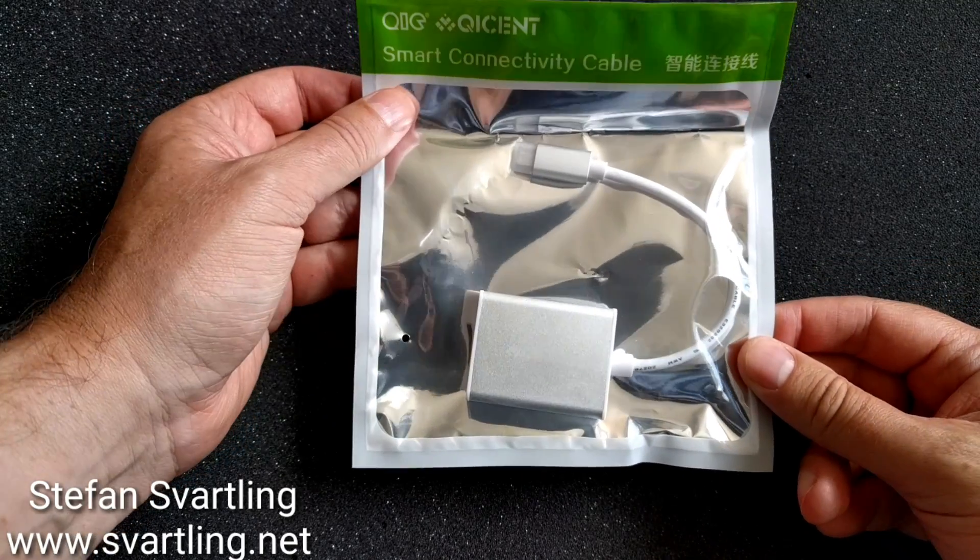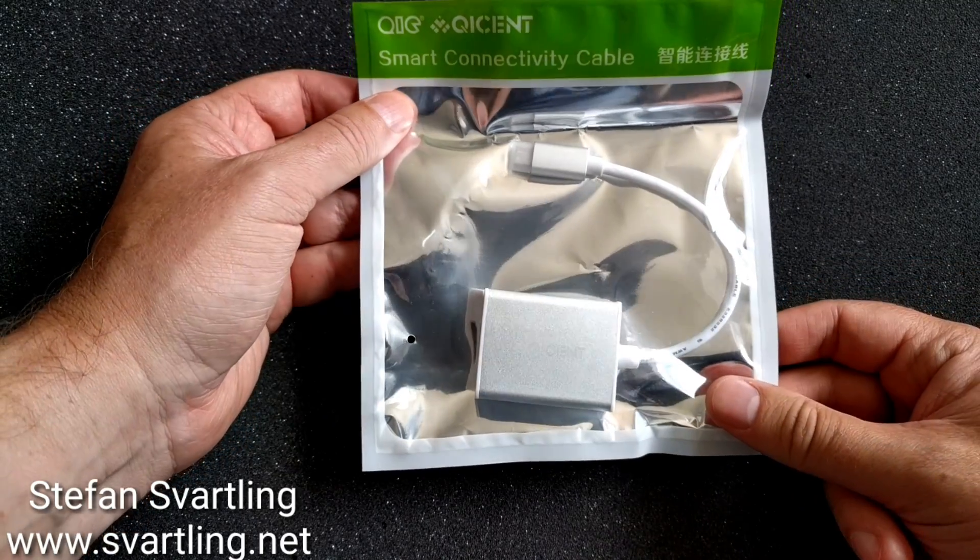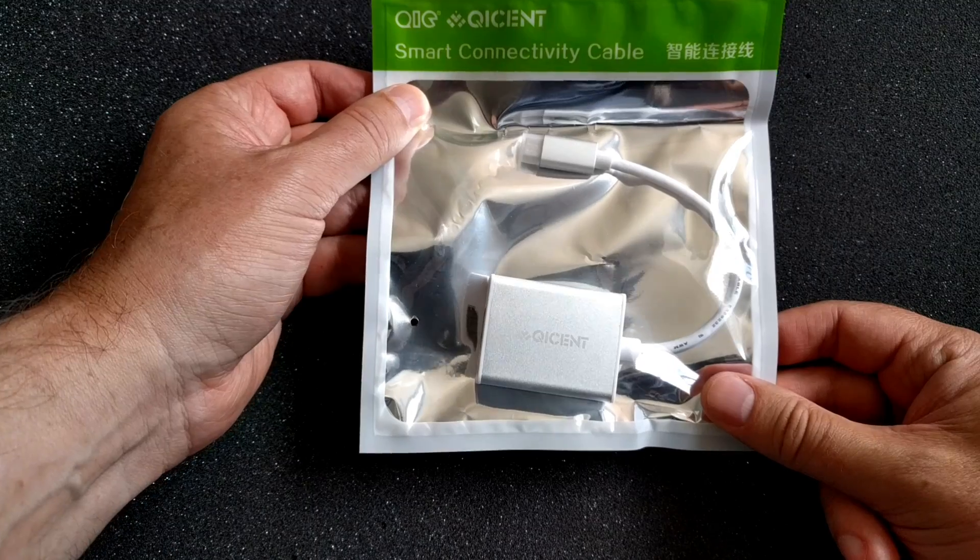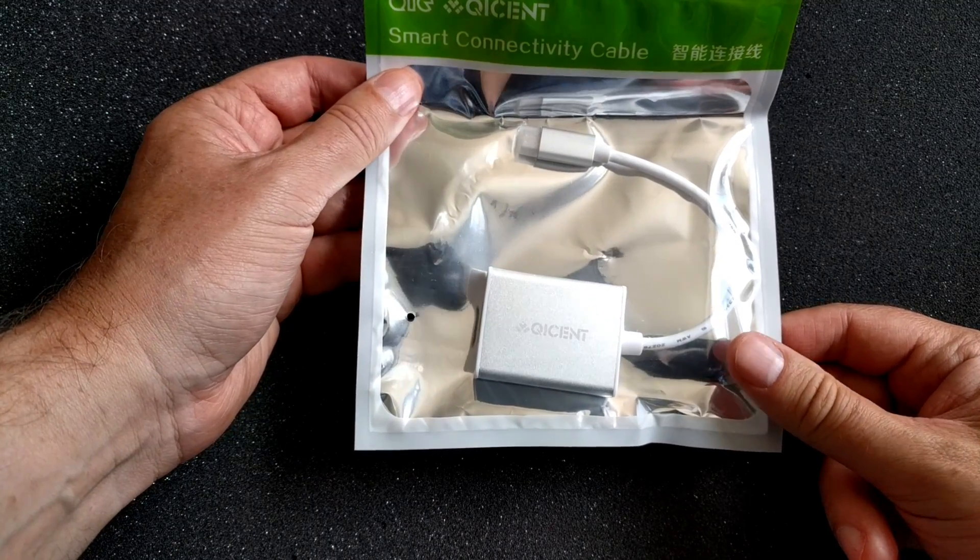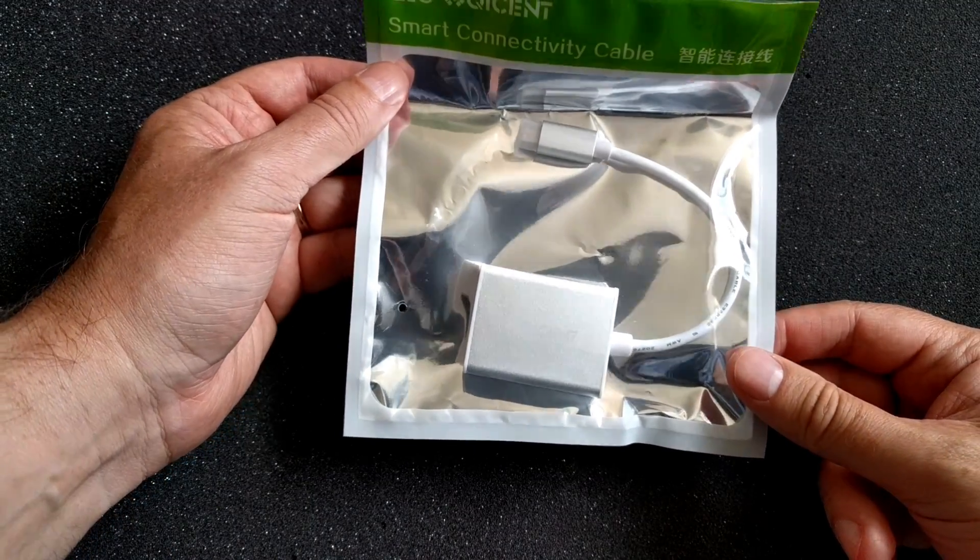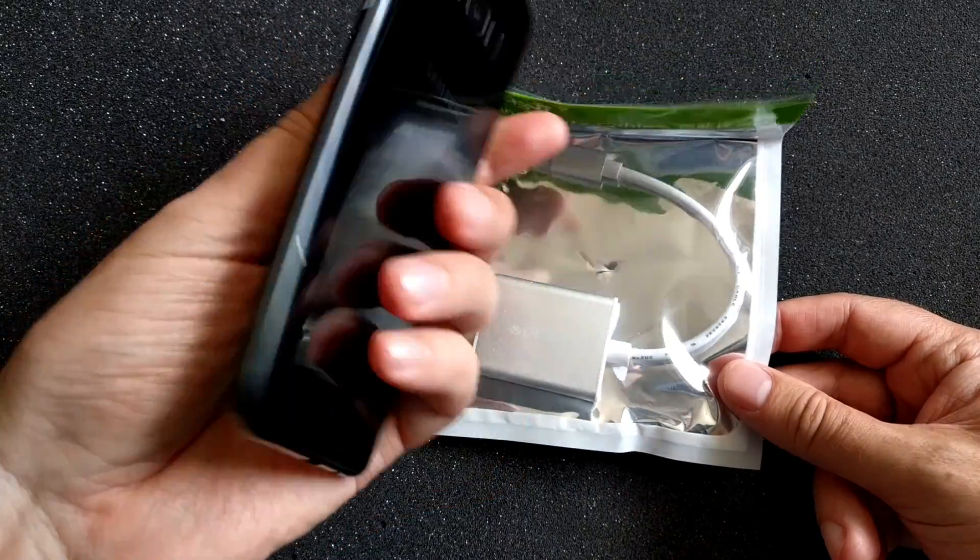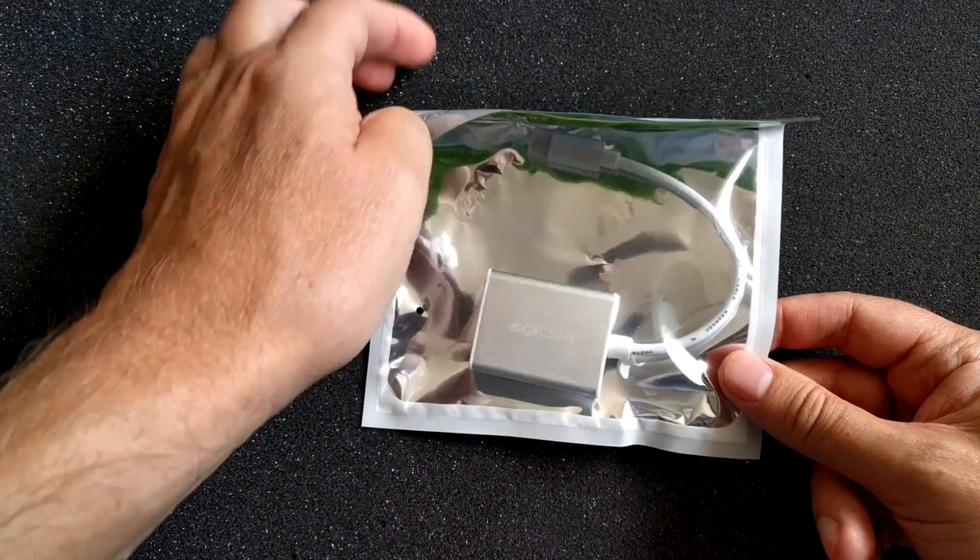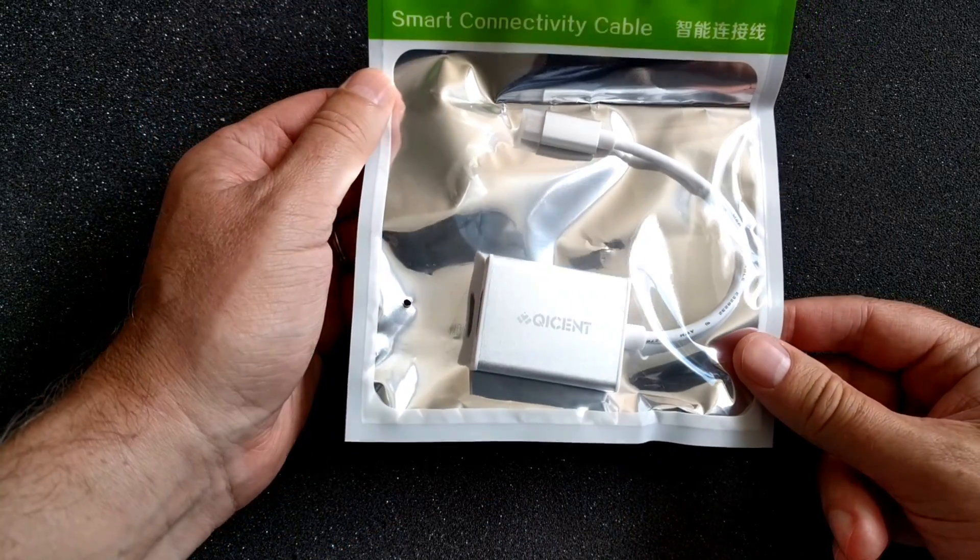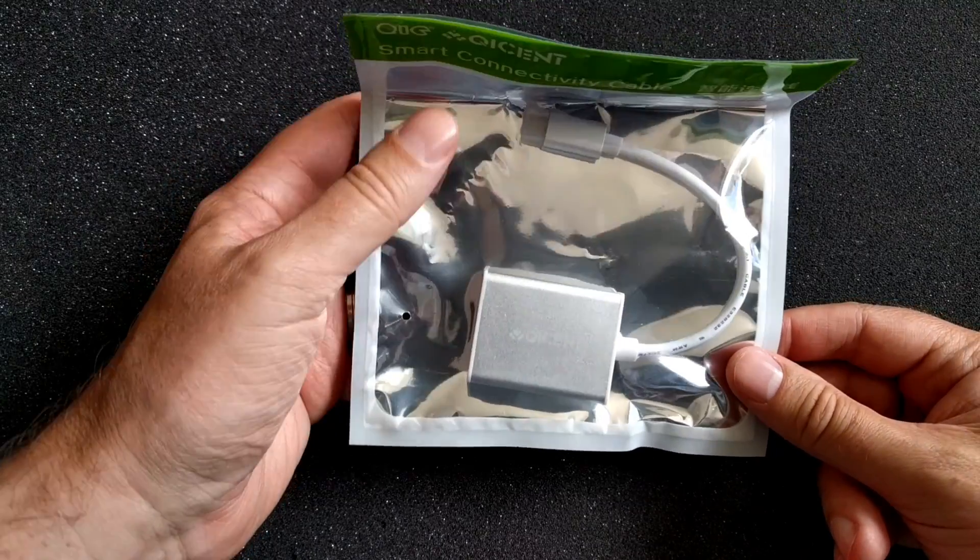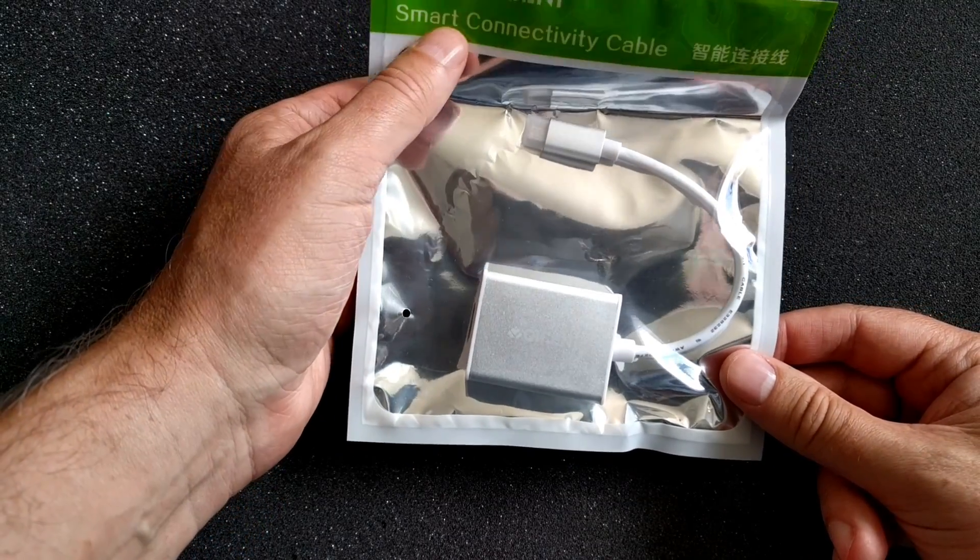This is a USB Type-C to HDMI converter adapter so I can connect this to my Samsung Galaxy S8 Plus and to my HD TV. You can also use this for the latest MacBooks and so on that has a USB Type-C port.